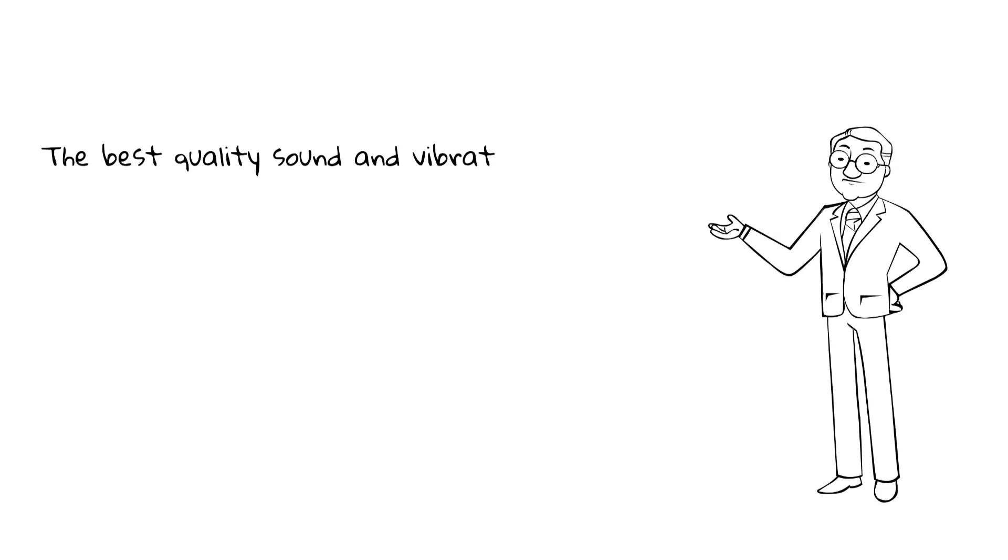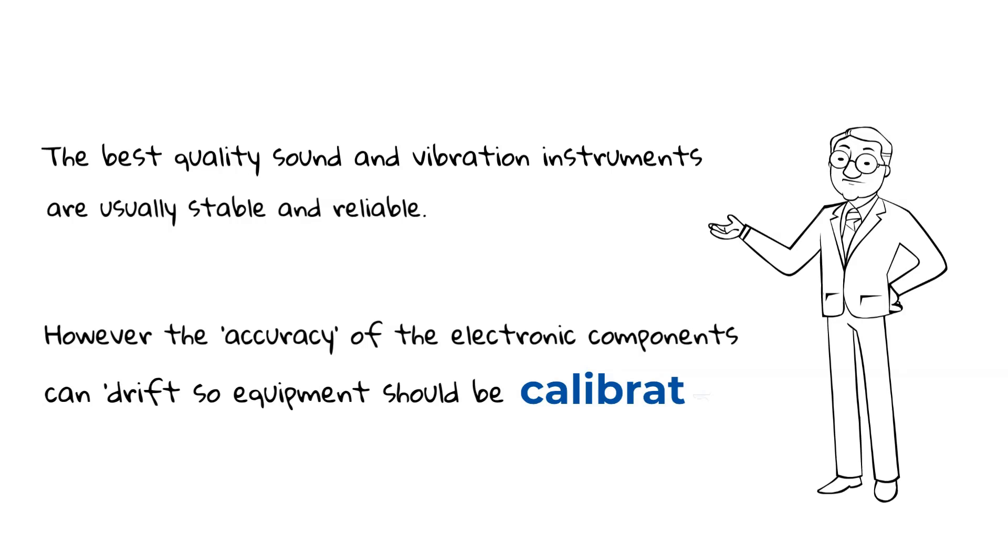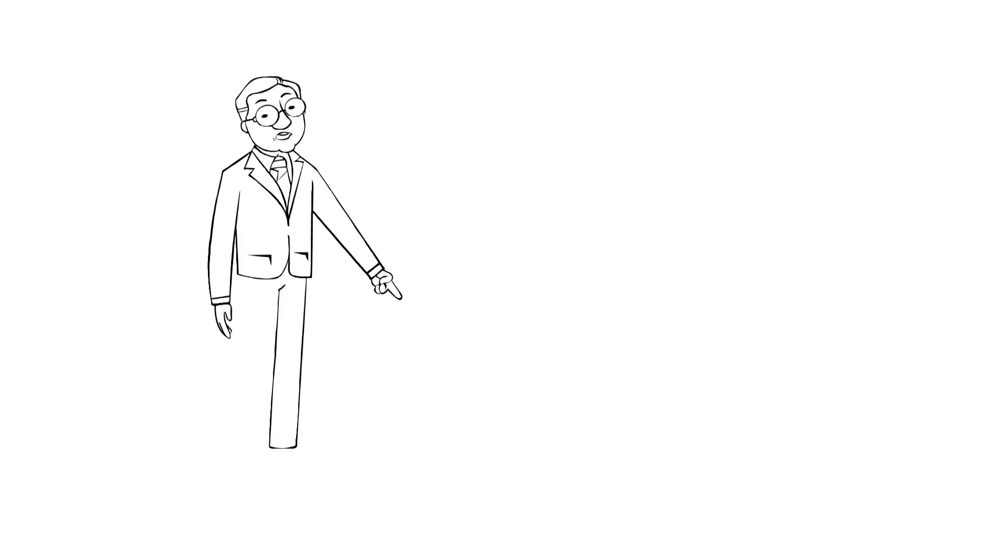The sound level meter shall be checked and, if necessary, adjusted before the series of measurements and checked again after the measurements in order to compare the acoustic sensitivity to detect hardware errors.